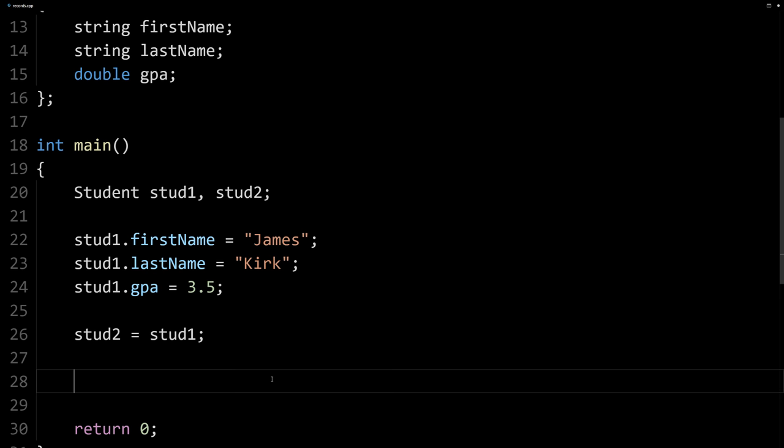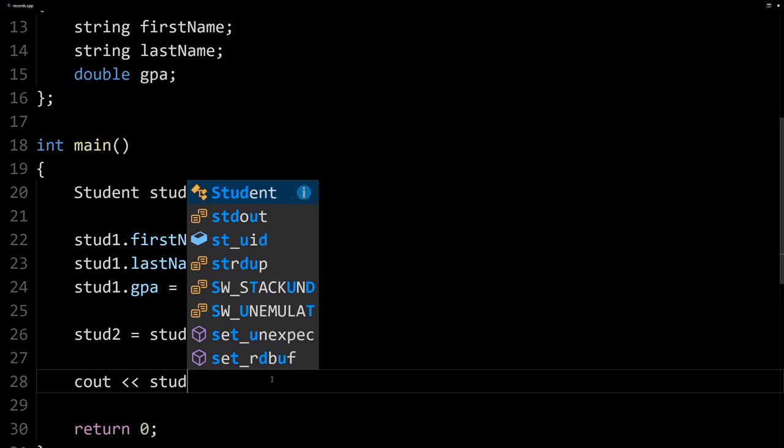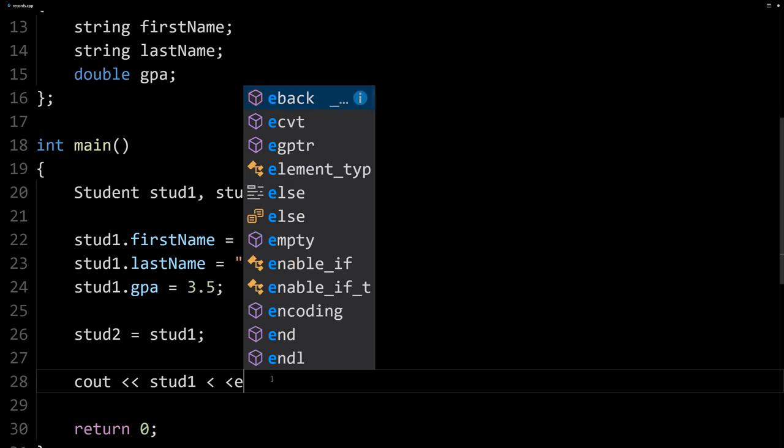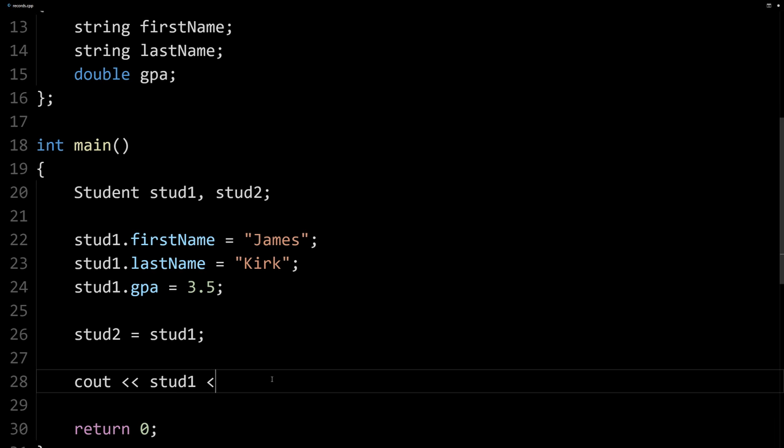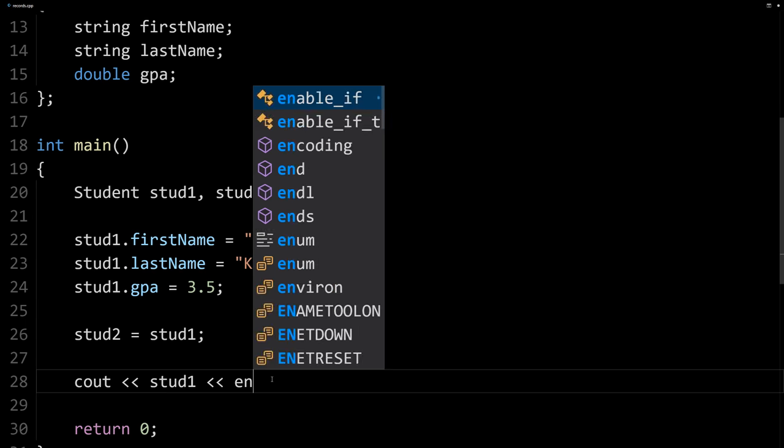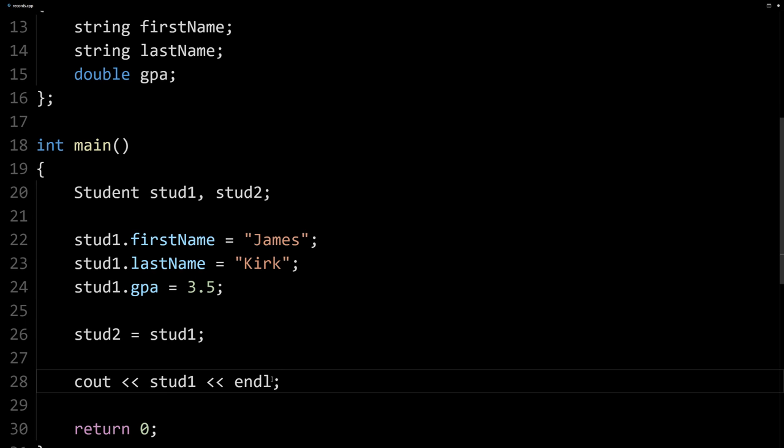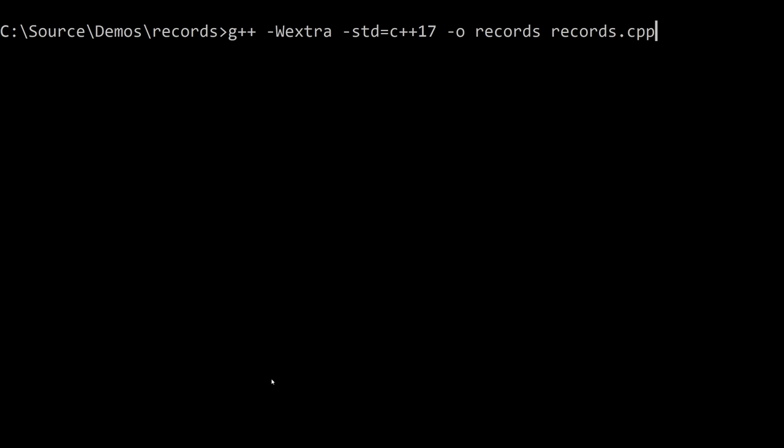We can output these things, but we can't just do cout stud1. And the reason for that is the computer doesn't know how you want that output. Do you want the first name first? Do you want spaces between them? It's just not well defined.